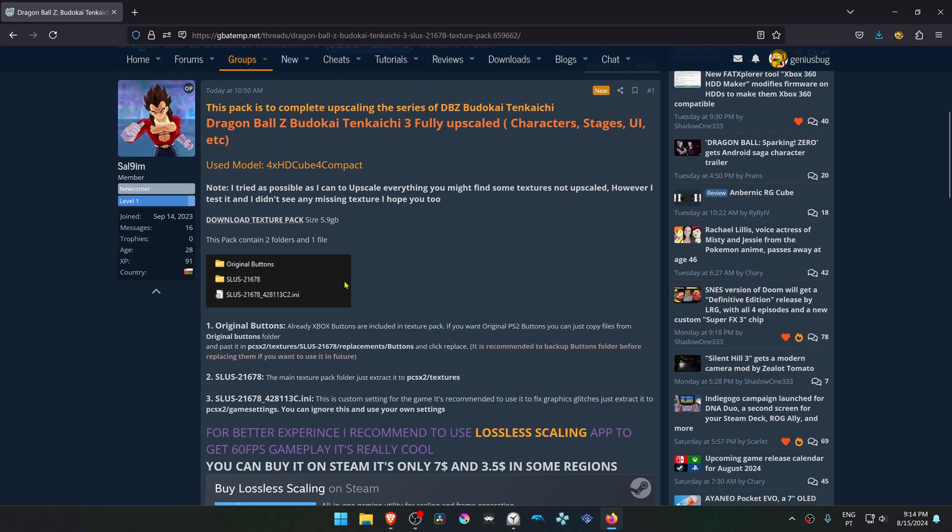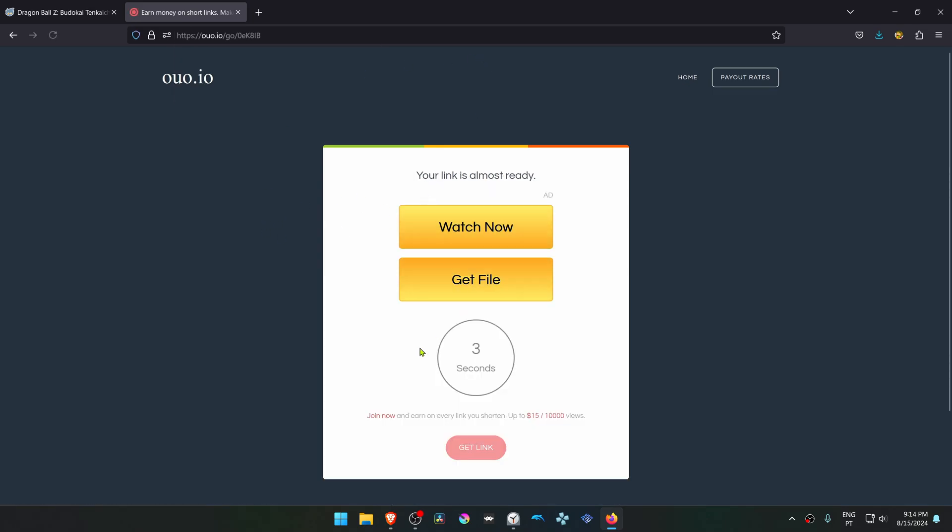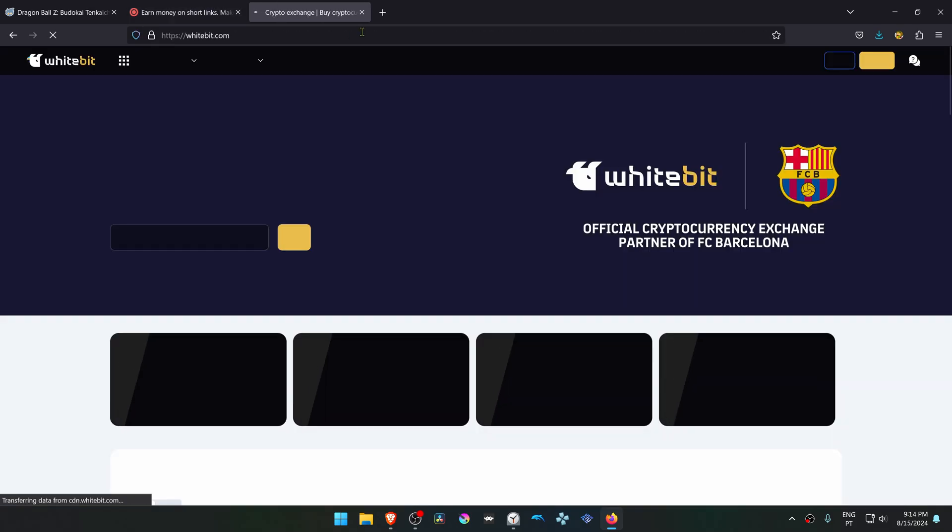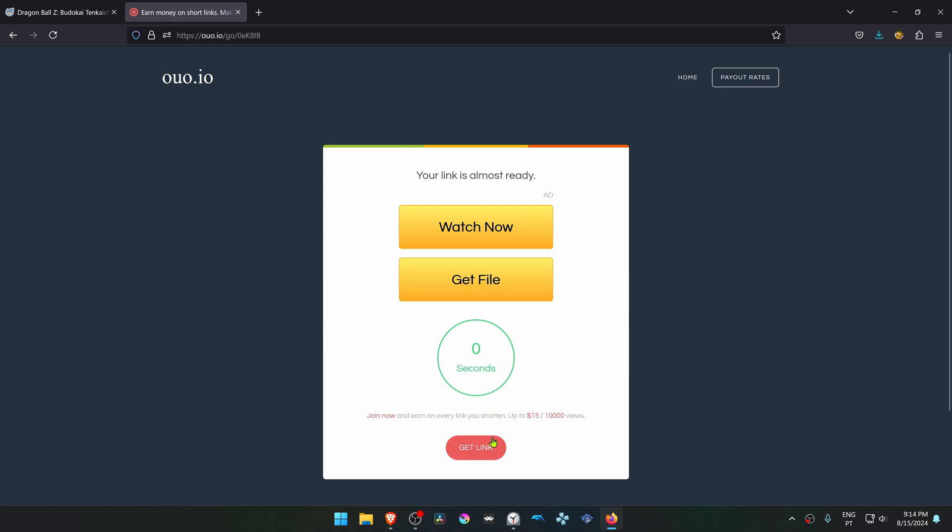You can click here to go to the link to download the textures, and then you have to click here. This will open another link, and then click here. This will open some ads, and then you have to click again.